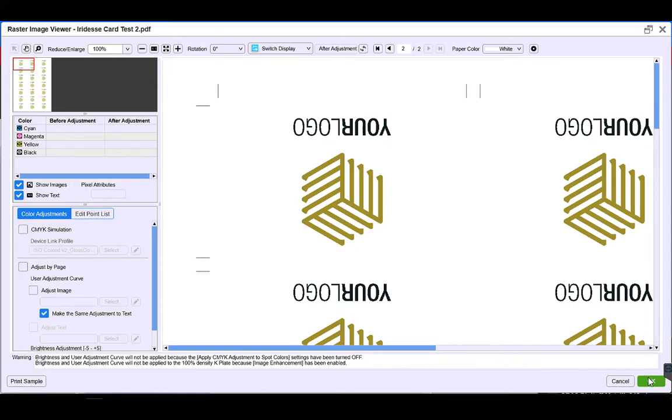So we want to change our 100% black to white and we want to change our CMYK mix to gold.